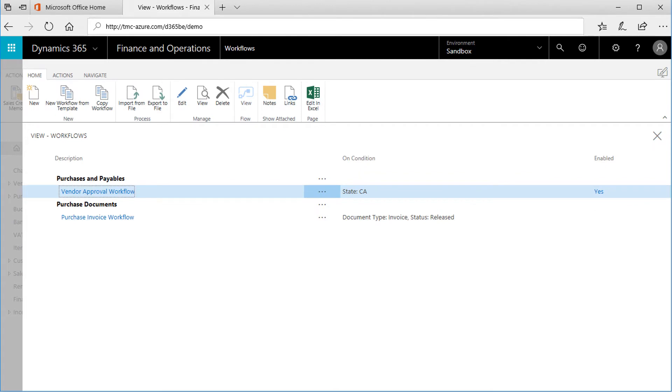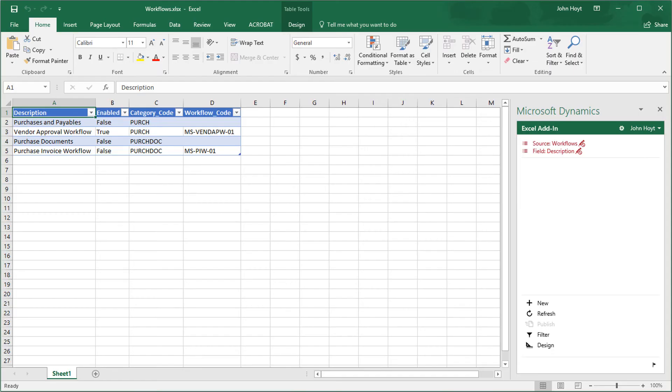Note the Copy function so that an existing workflow can be copied and edited, as well as the import-export process to work with the workflows. This is a quick view of the Dynamics 365 workflows being edited in Excel using the Export function.